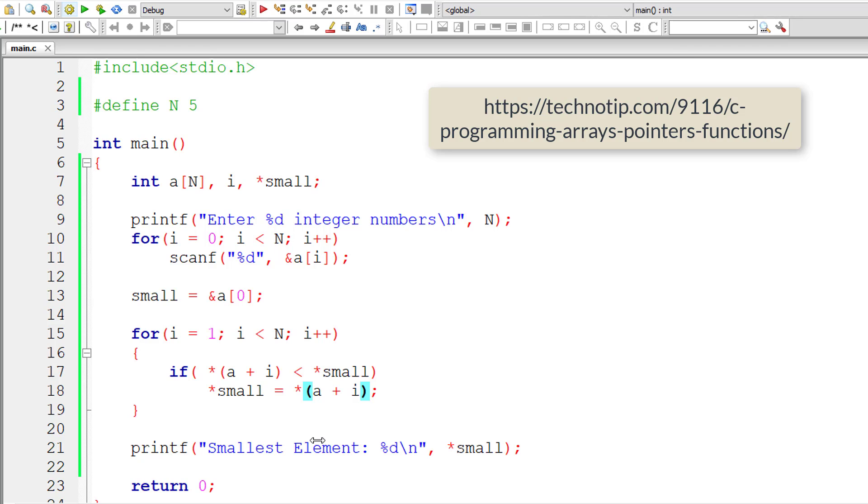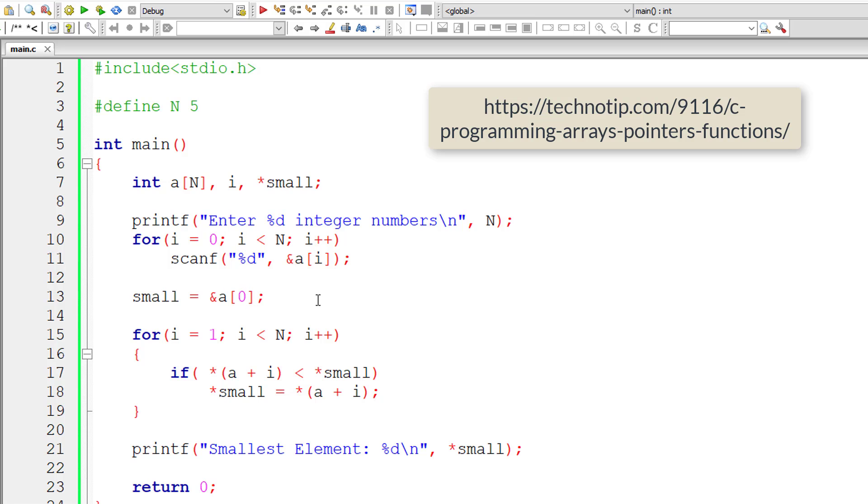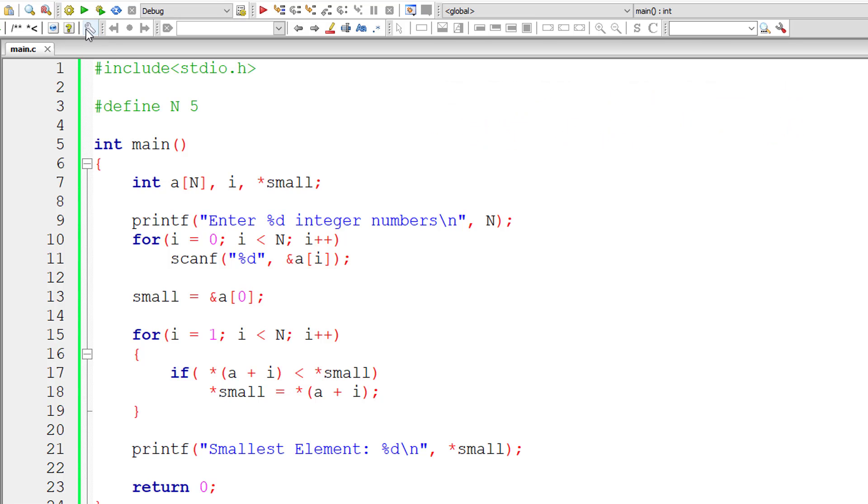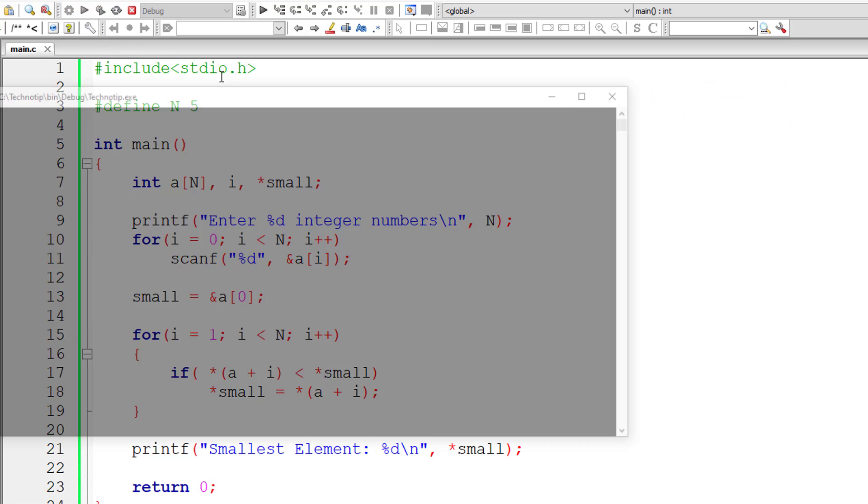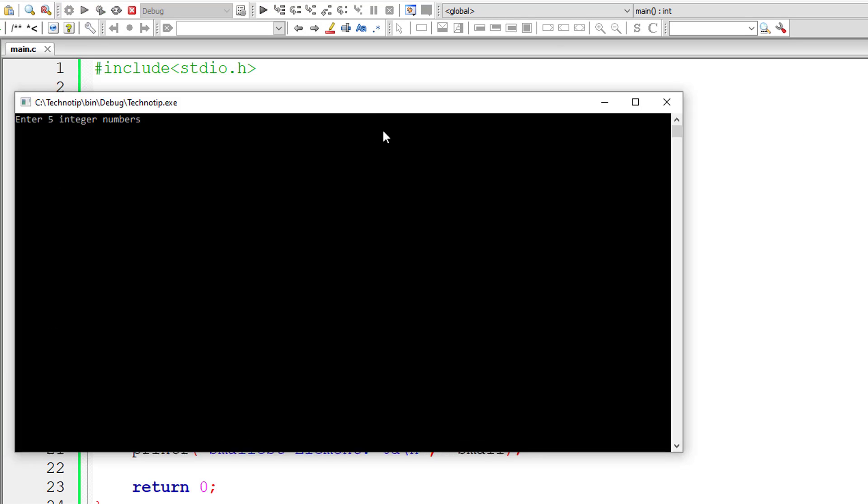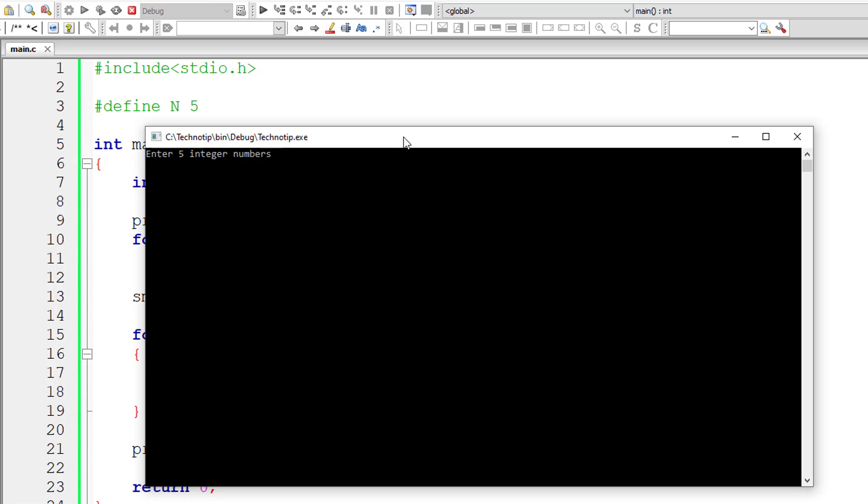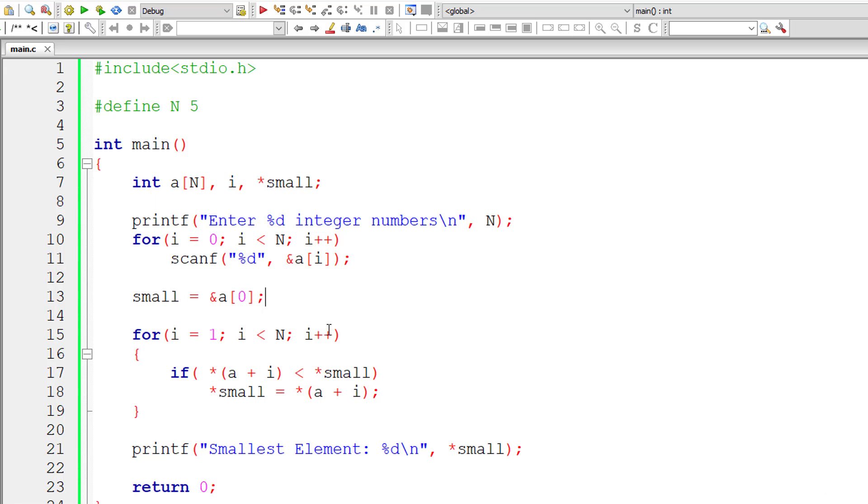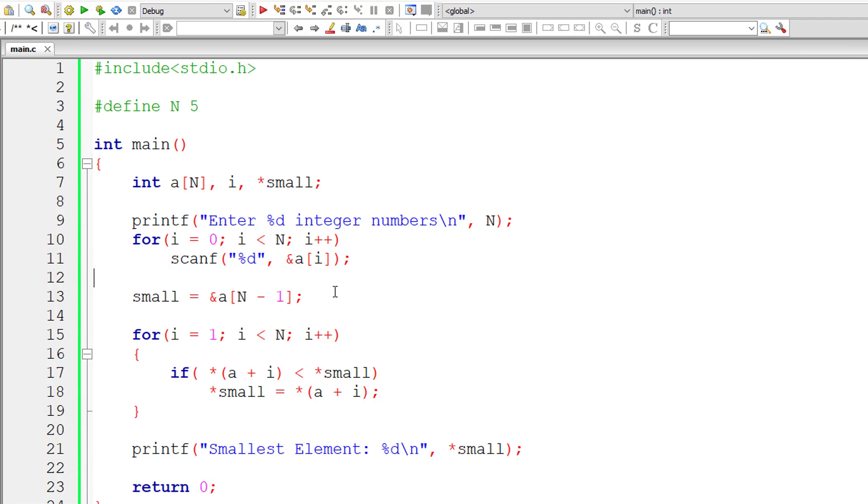So now I'll give 5, 4, 2, 6, 7. 2 is smallest. So now let me point this to the last index address which is present at N-1. So let me skip comparing with the last index element, so i should start from 0 itself.